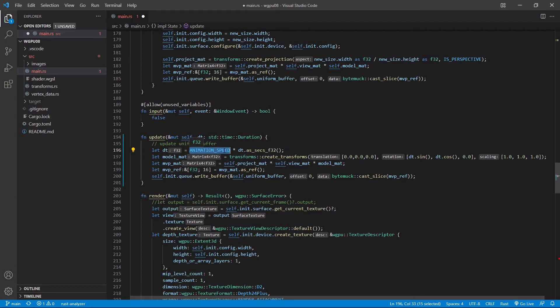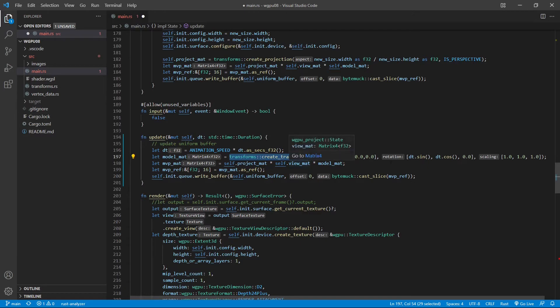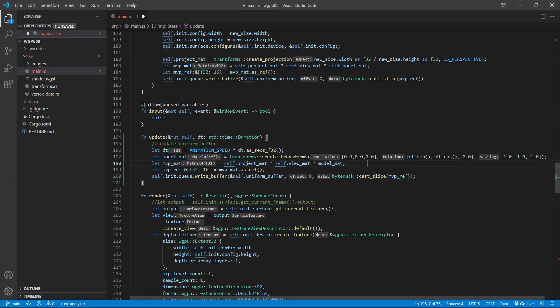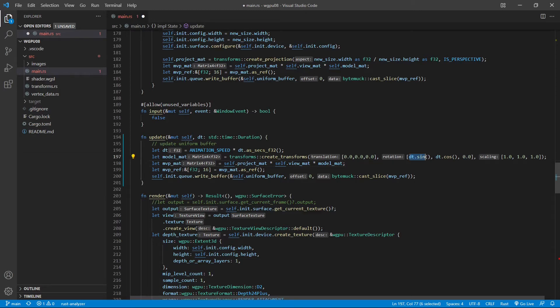We then recreate the model matrix. You can see the model matrix uses transform, create a transformation here. This translation doesn't change and the scaling doesn't change. But we use a new rotation vector here. Sine dt, cosine dt, and 0. This is the new rotation vector. This means we will constantly change the rotation angles around x and y axis.